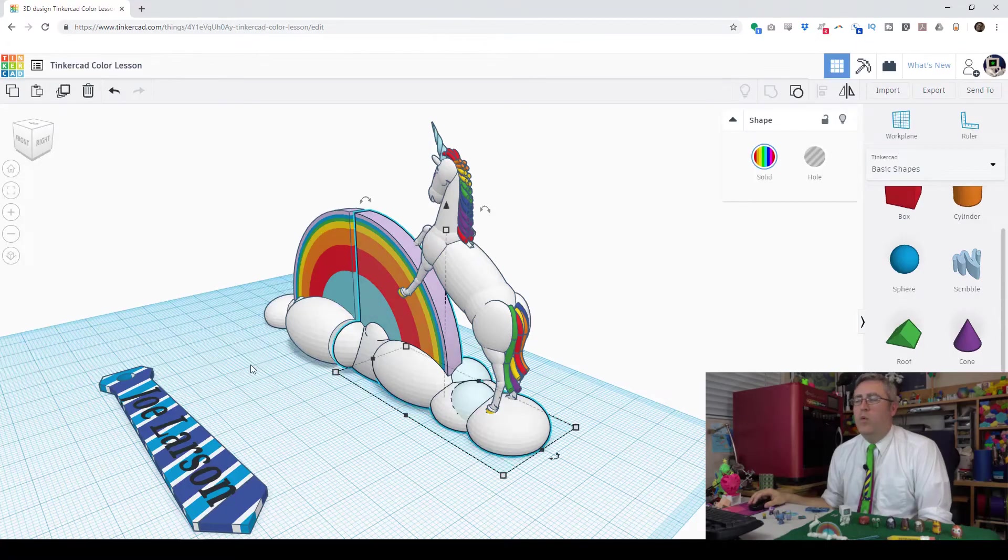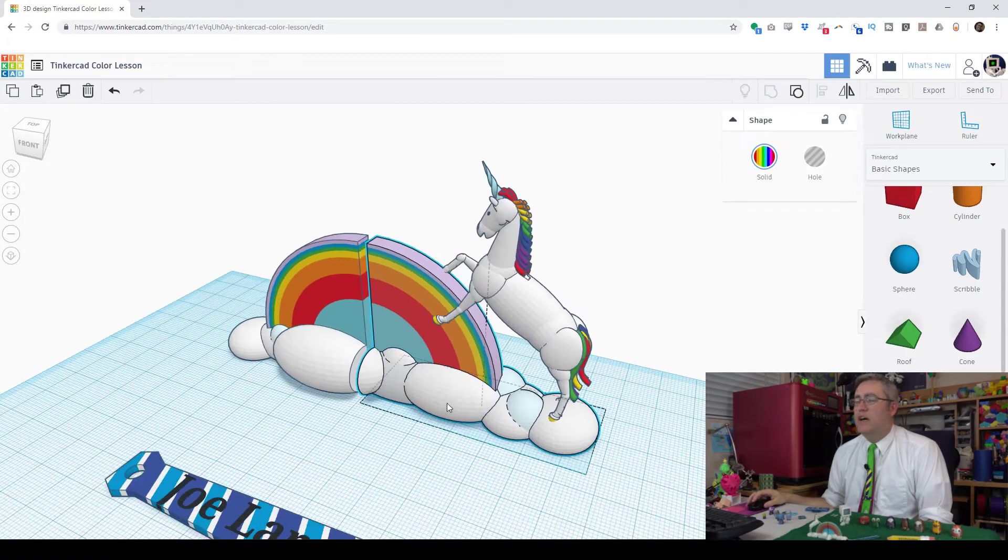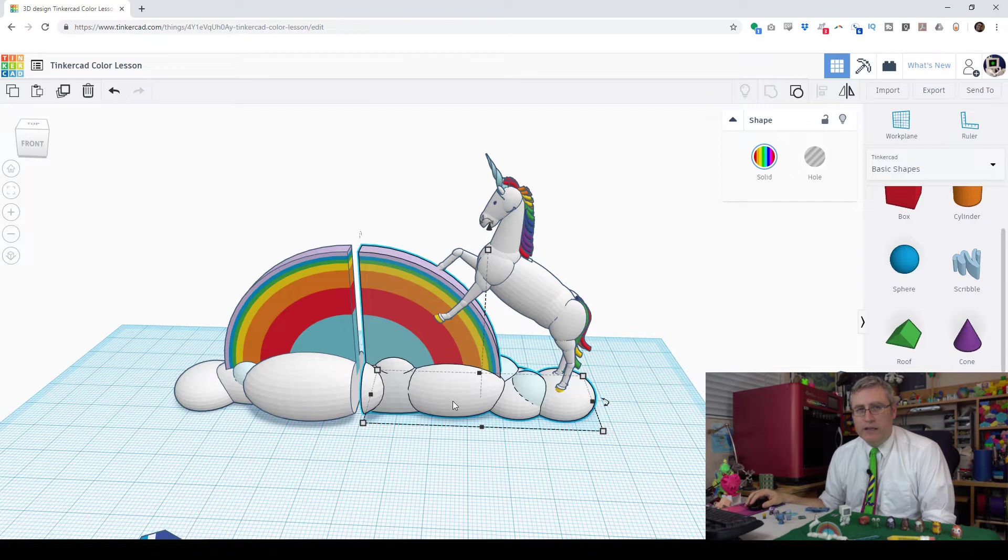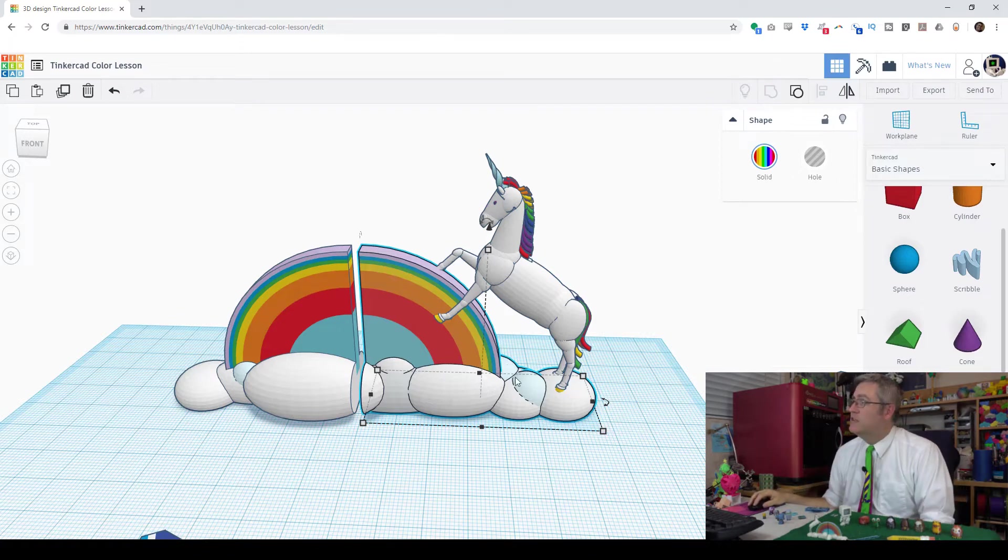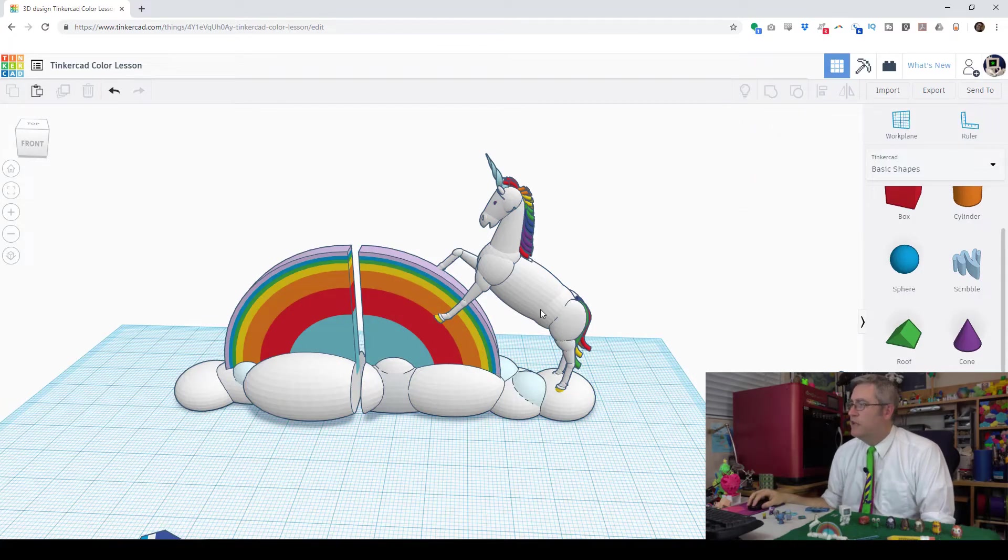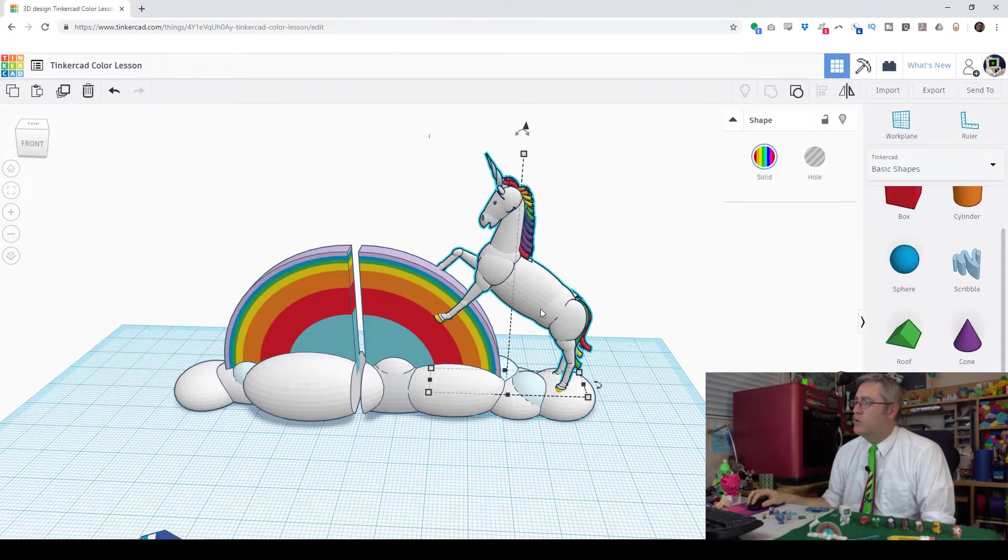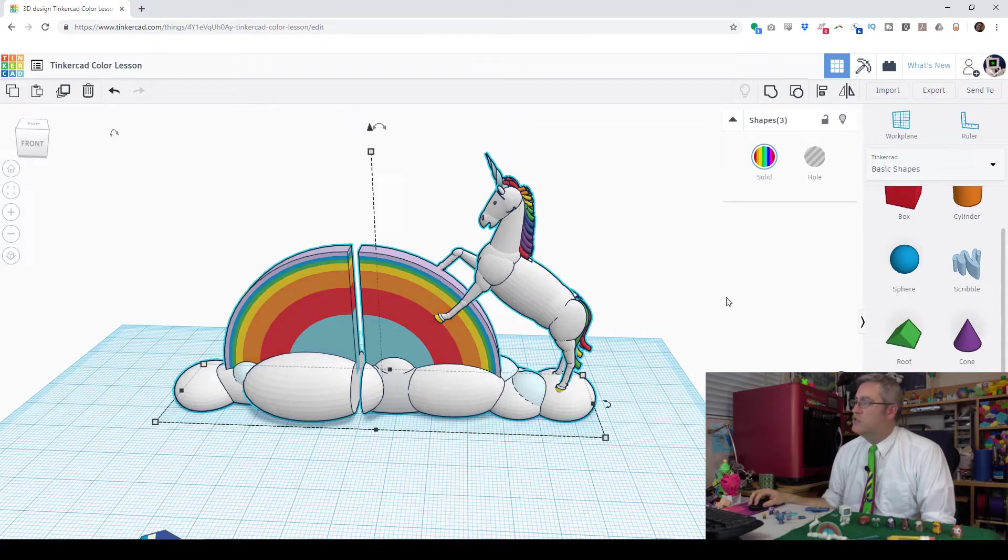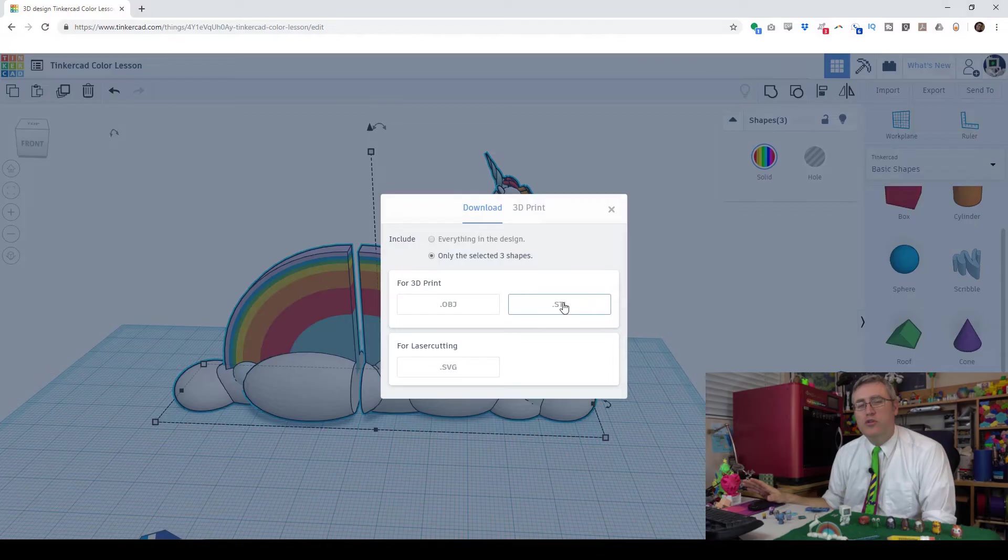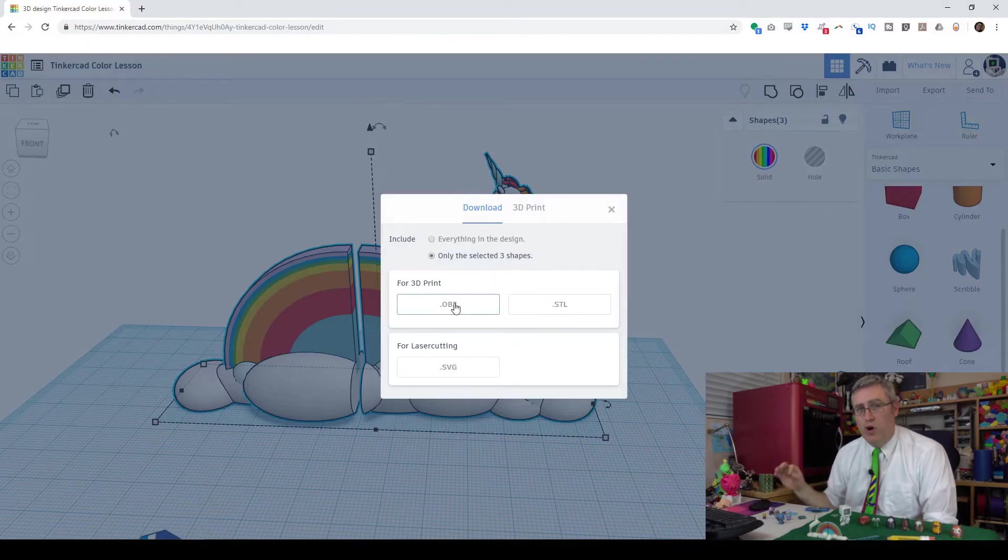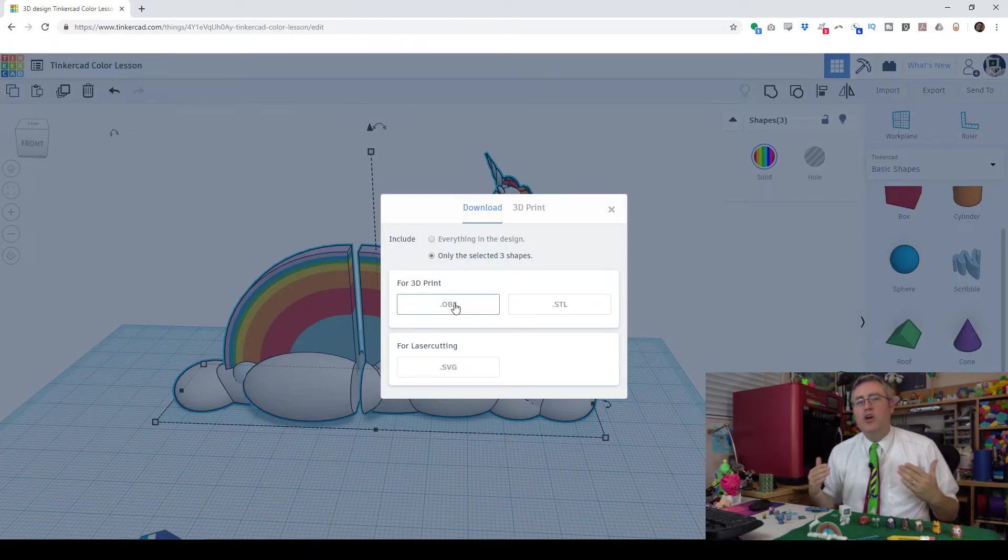Now, once you have the model done, and you're ready to export it and 3D print it, or upload it somewhere to be 3D printed, you have to do something just a little bit different than what you would normally do. What you would normally do in Tinkercad is you'd select the model, you'd hit export, and you'd click STL. Well, don't do that. Slide your pointer over just a little bit to OBJ and click on that one. And it will download a zip file.